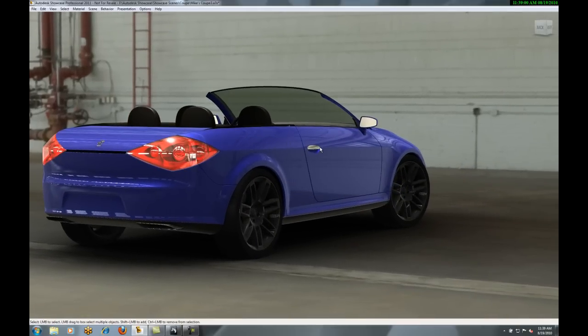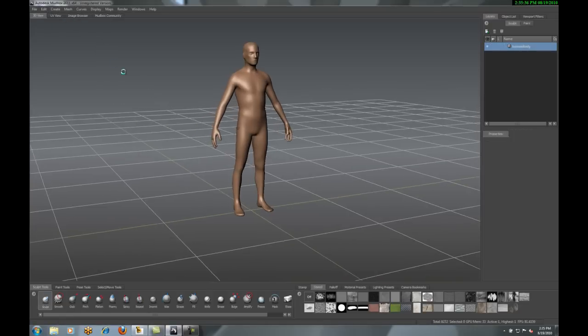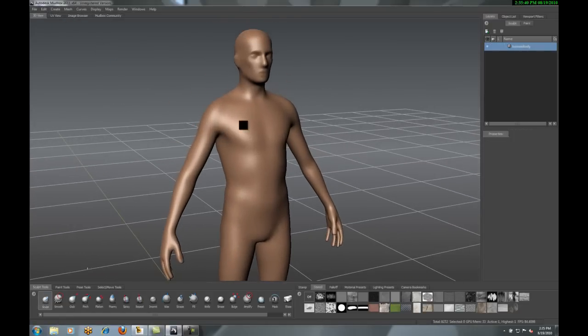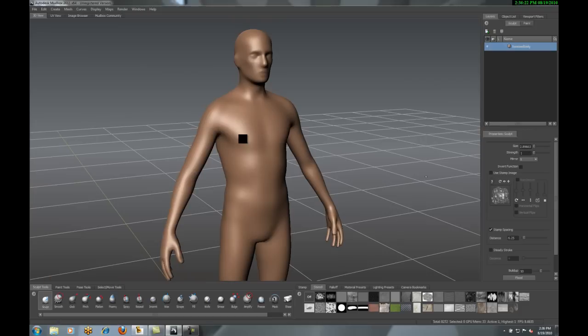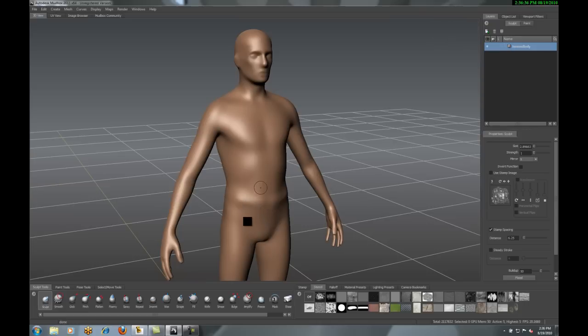I think what I'm going to do is open up Mudbox here and start playing around with some design. With Mudbox, I'm actually able to come in and start building up a model, like a clay figure. You can see all the different tools I have across the bottom there.